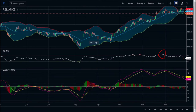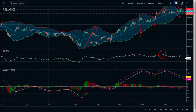Looking at Bollinger Bands, there has been a contraction. As you can see, there was a wide expansion at this stage and at this stage, but there was a mid contraction here which made the share price spike up. But again it has bulged and the price has fallen down. Now it is in contraction mode, which is a positive sign.